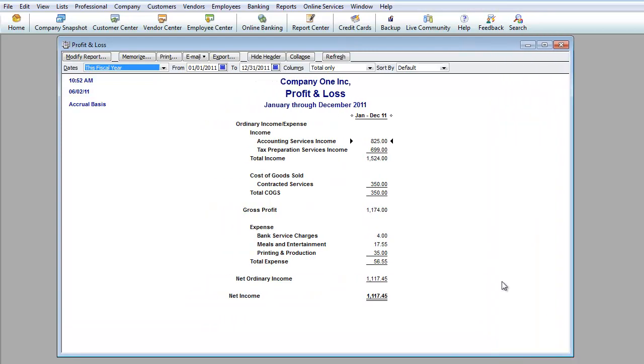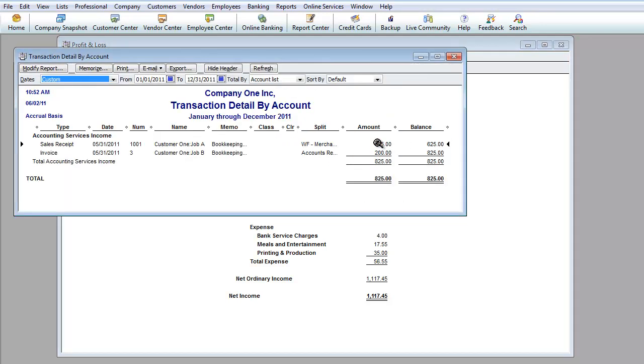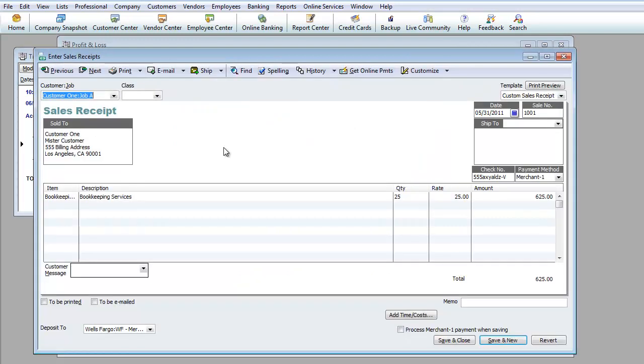Now as you can see from this report, it will say January through December 2011 even though we're not at December, it still will count for the whole year. And over here it's going to basically start off with the income on the top portion. So it will show you where money came in. You can double click on that and basically you can go as detailed as you want into it. And as you can see, the actual sales receipt pulled up.